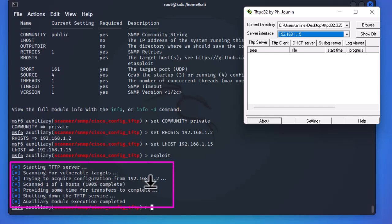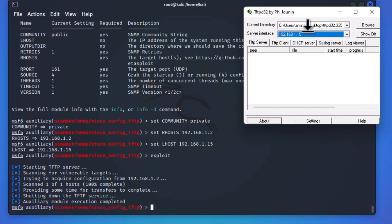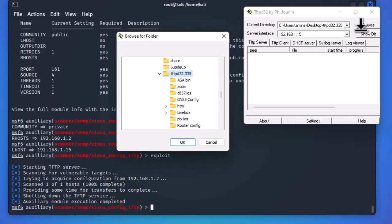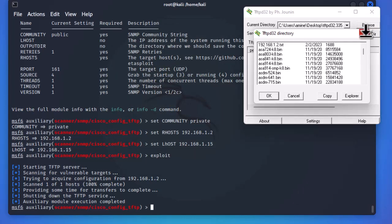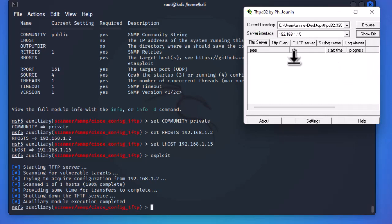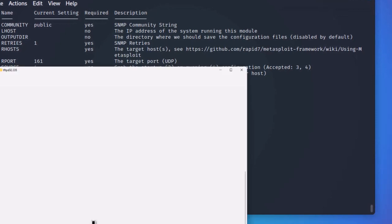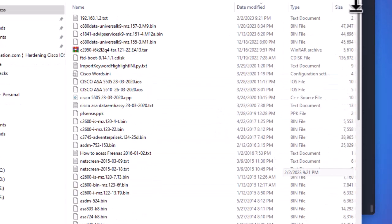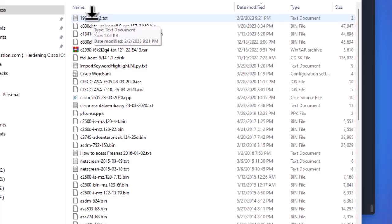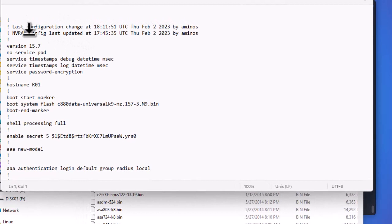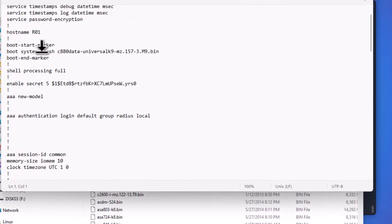We have acquired the configuration from the router at .1.2, which is the Cisco router. Browsing to the default directory of the TFTP server, we can see the downloaded file — its name is the IP address of the router. Opening it confirms that it contains the entire configuration of the Cisco router.